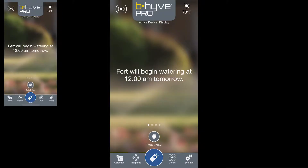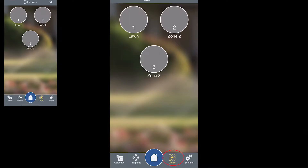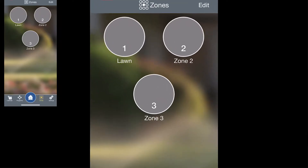Today we're going to talk about setting up your zones. From the home screen, go ahead and tap Zones in the bottom right-hand side of the screen. Here you'll see a list of all of the zones for this controller.